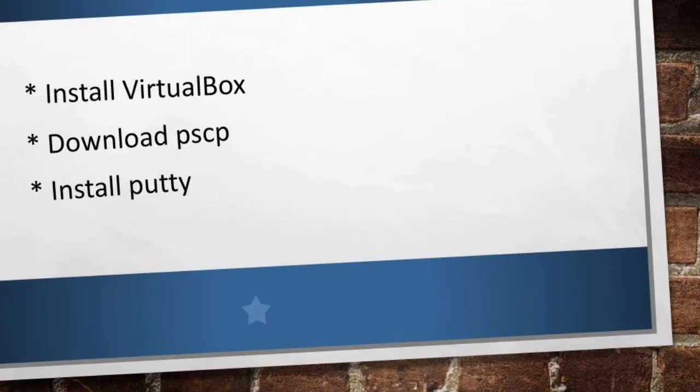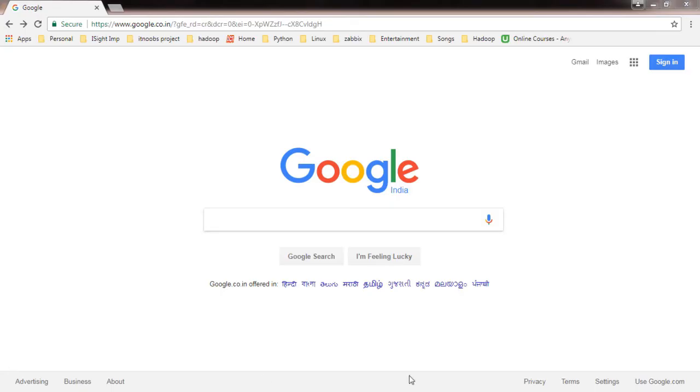These are the activities which will be performing in this video: installation of VirtualBox and then installation of PuTTY and PSCP. As mentioned earlier, we will be using VirtualBox to run our Hadoop VMs.